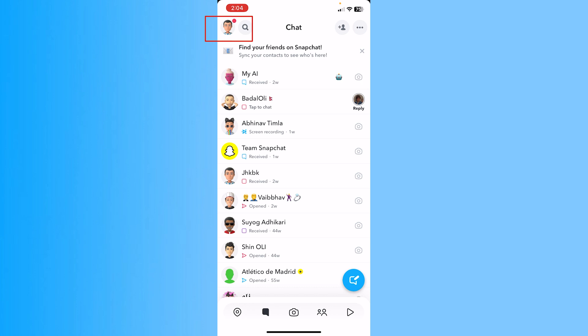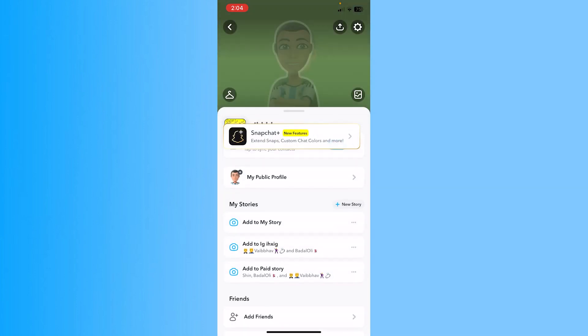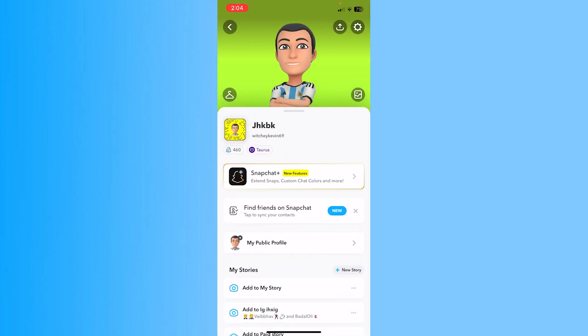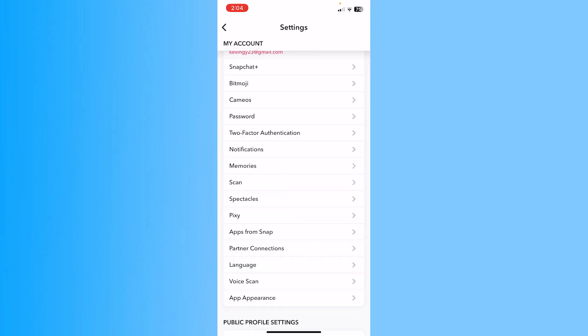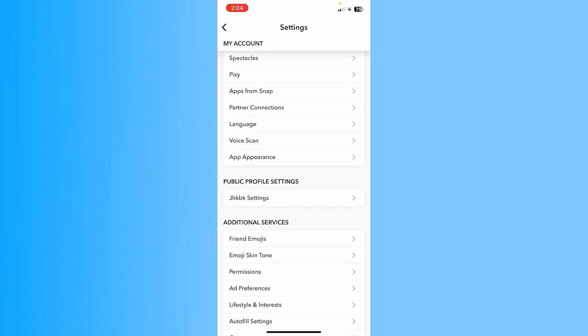Click on your profile picture at the top left of your screen on Snapchat, and then click on the settings icon at the top right.